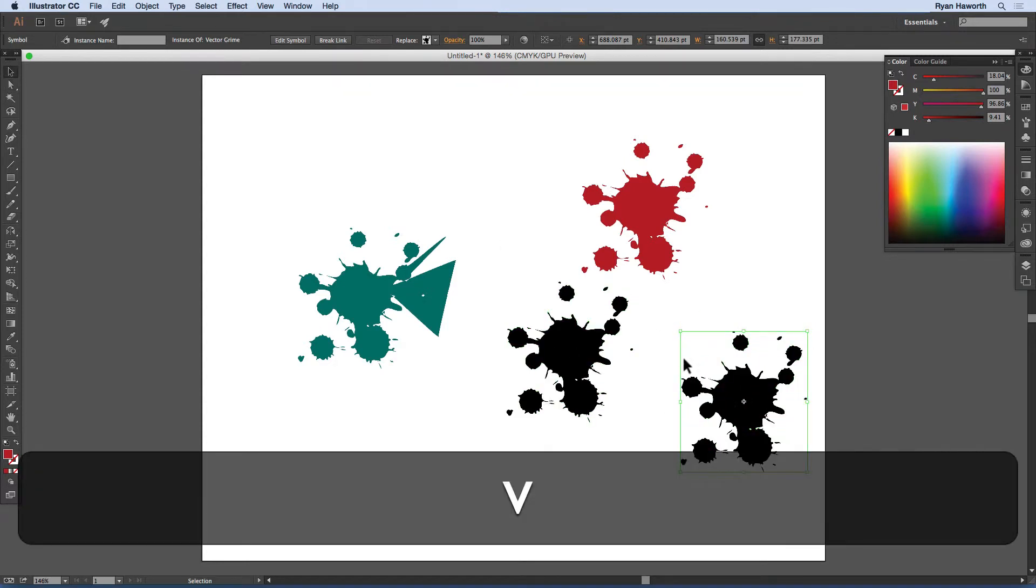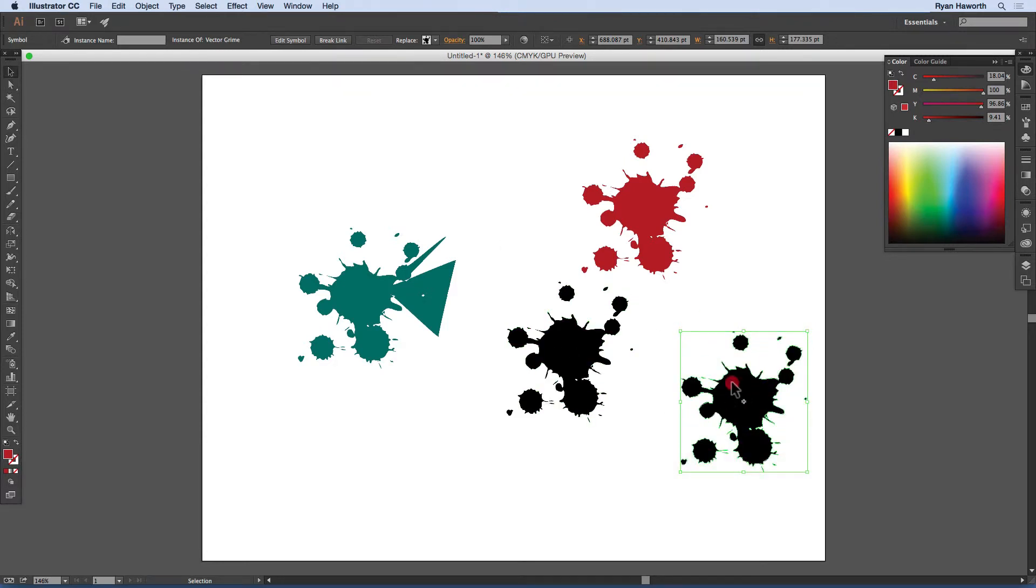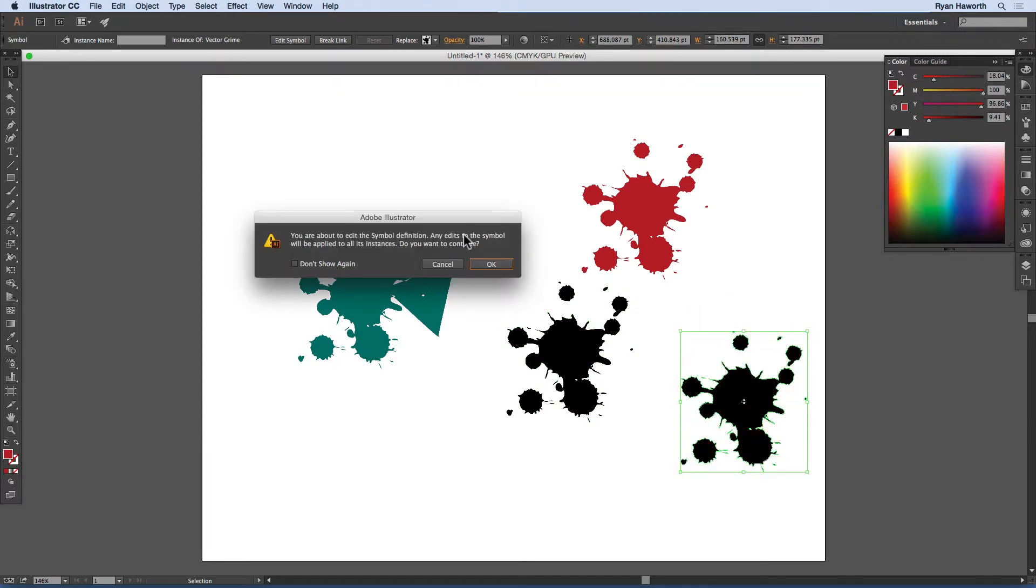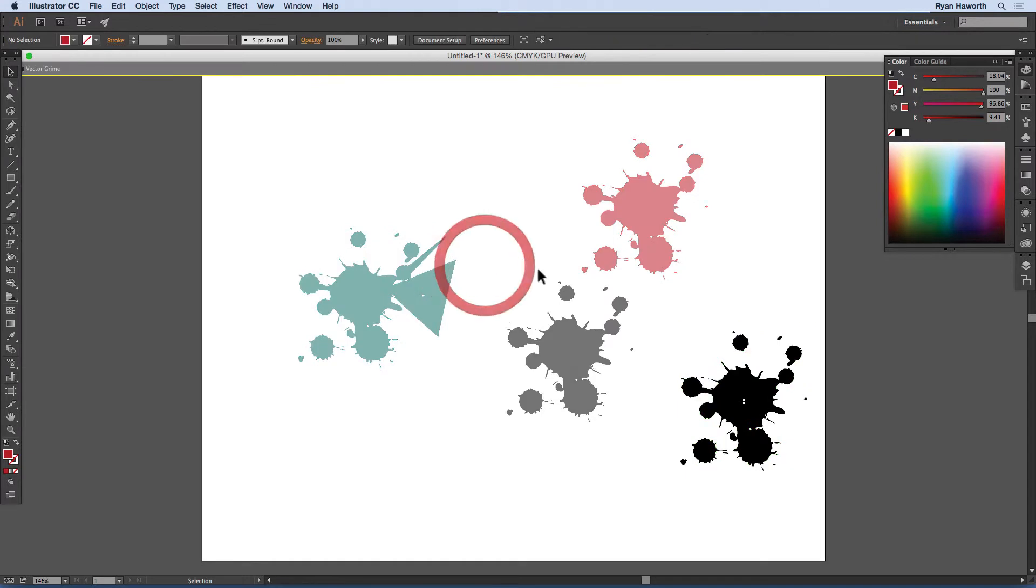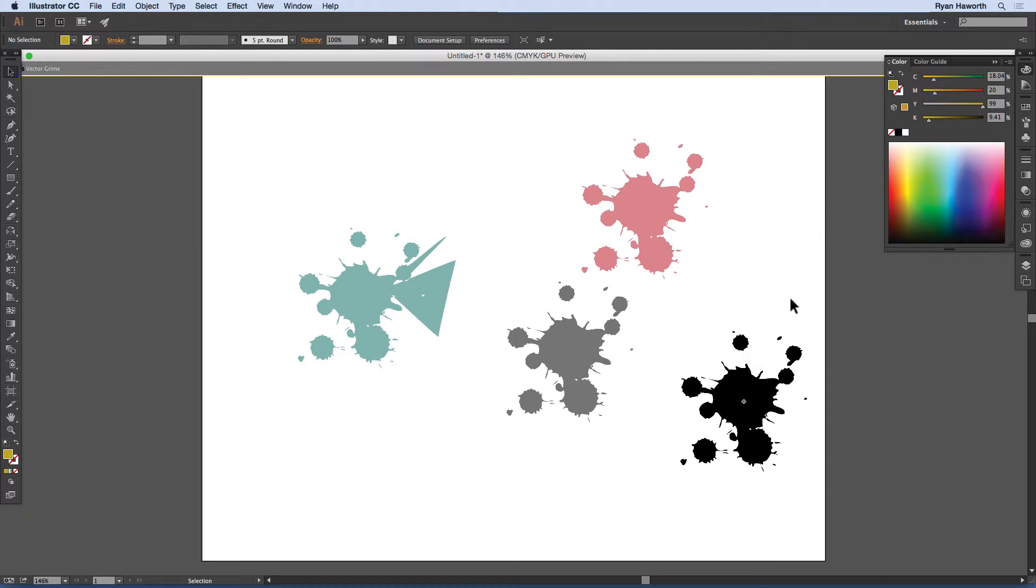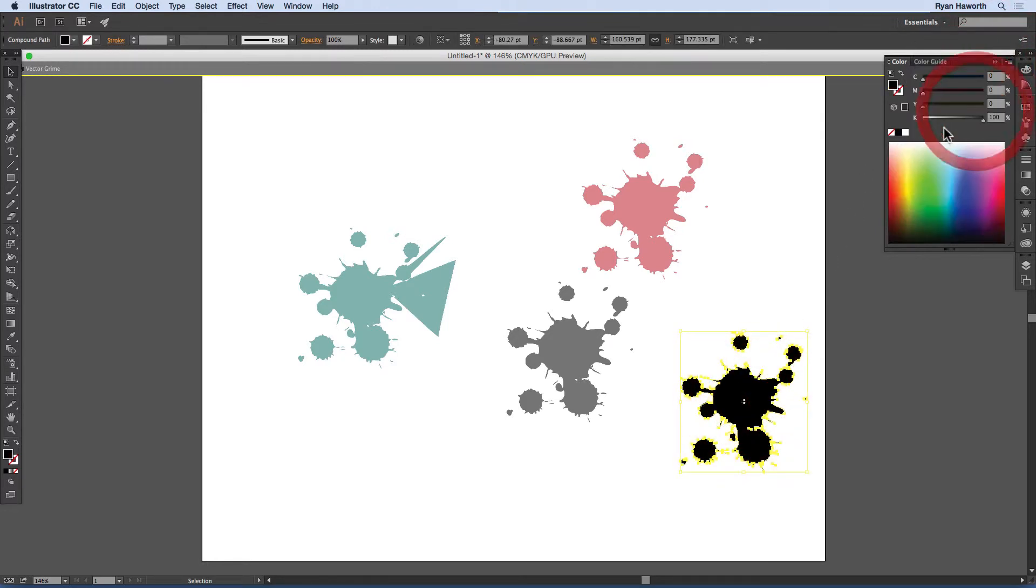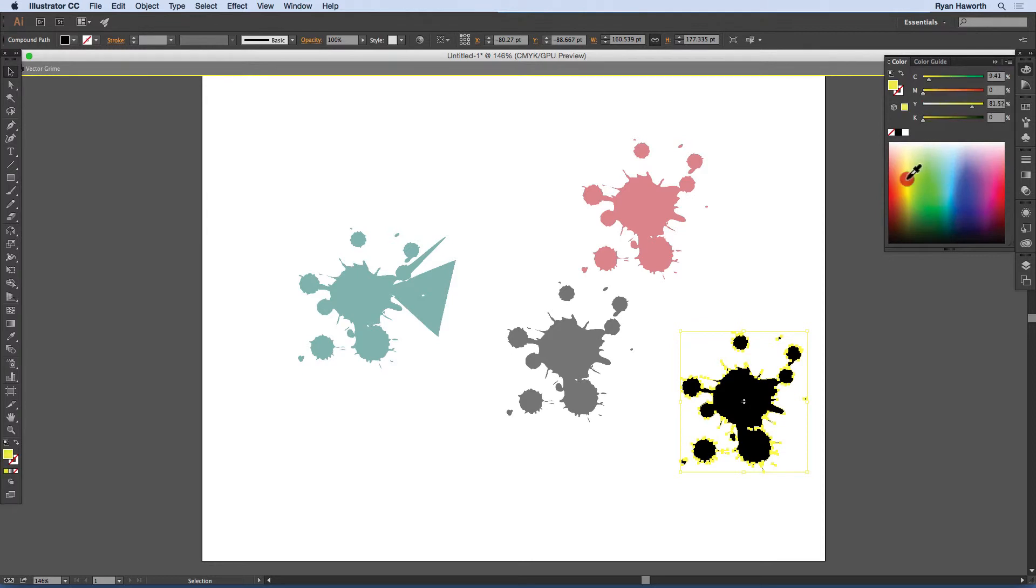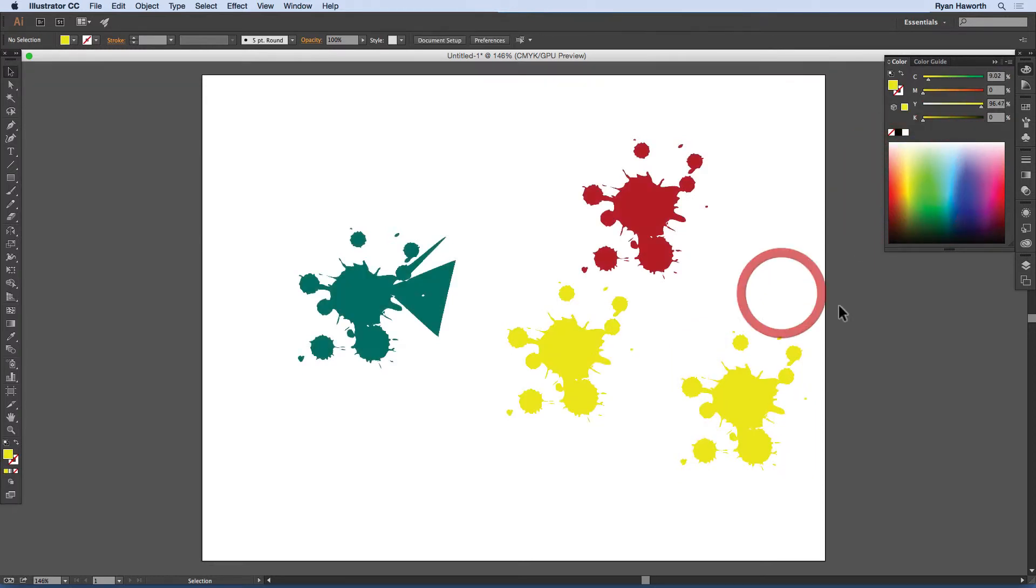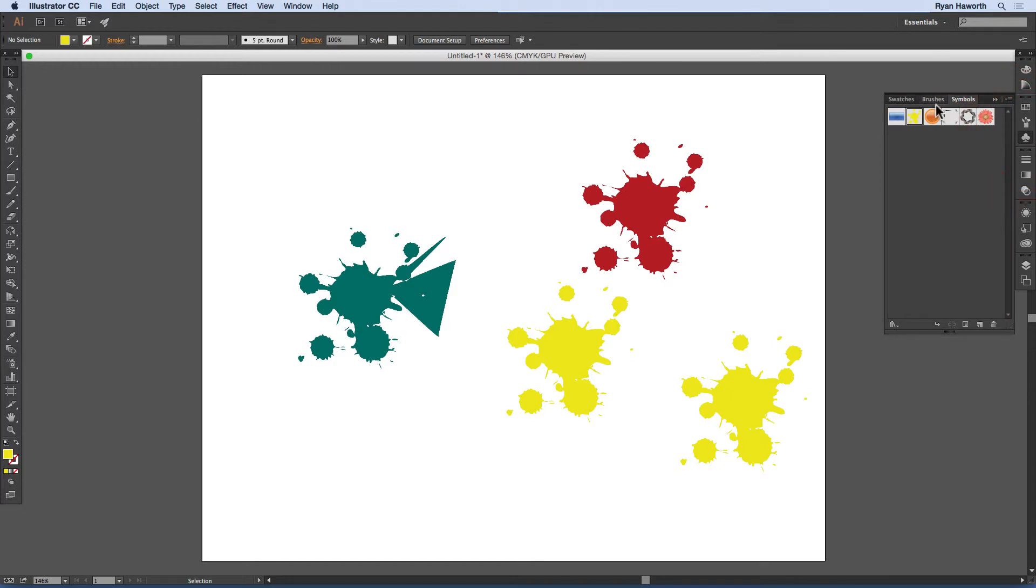But if I edit this one, and I need to have my selection tool to do that, then it will change. I didn't grab my color first. And it will change all of the instances, even in the library here, in the symbols panel, all of the instances of that symbol. Okay, so that's how symbols work.